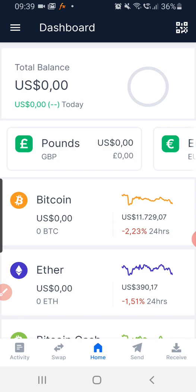Once you click Open, it will tell you to either create an account or log into your account. If you already created a Blockchain account on your computer, you may need to pair it. But if you haven't done anything on a computer, just create a new account. It will ask you to enter your email and password. After logging in, it will ask you to choose a four-digit security PIN and confirm it.